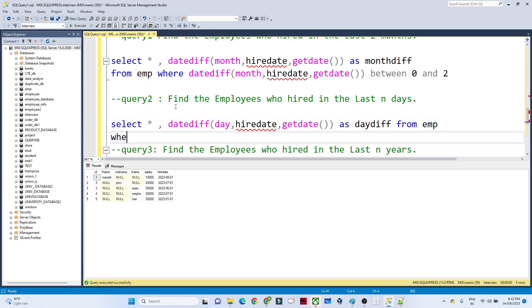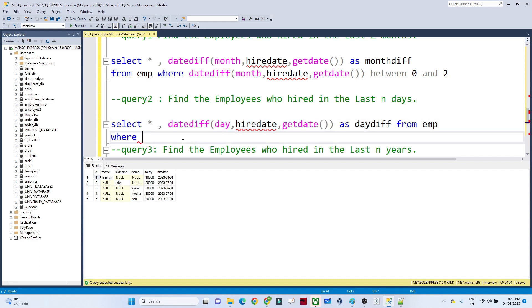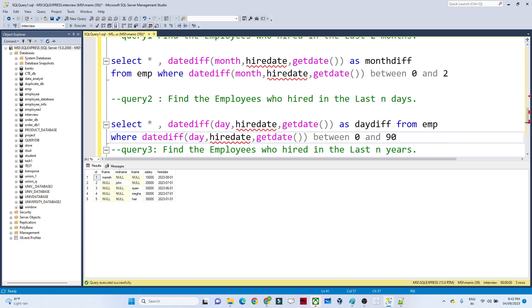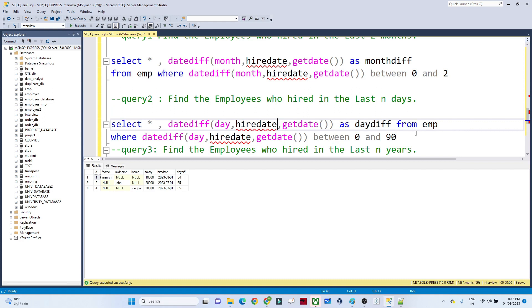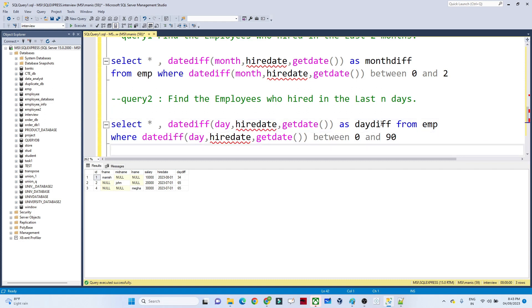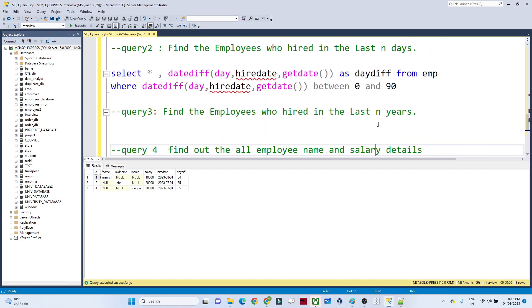We add a WHERE clause where the day difference should be BETWEEN 0 AND 90 — to find how many employees were hired in the last 90 days. If I execute, you can see: ID 1 has a day difference of 34, ID 2 is 65, and ID 4 is 65. You can change the range value as needed, and that is how you get the answer from this query.